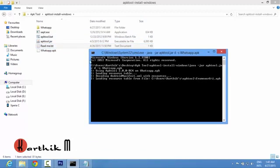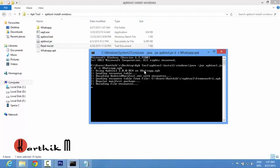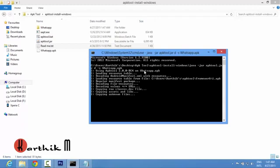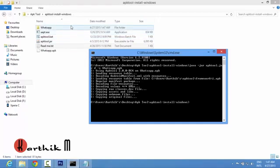You can see the whatsapp is decompiling to this folder here. If you see without errors like this it is successfully decompiled.